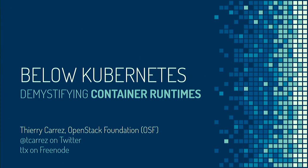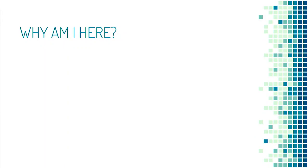So my name is Thierry Cares, I work for the OpenStack Foundation and today I want to talk to you about what's happening below Kubernetes in the wonderful world of container runtimes. But first you may wonder why I'm here, because I work for the OpenStack Foundation and obviously OpenStack has this focus on virtual machines around the OpenStack project.